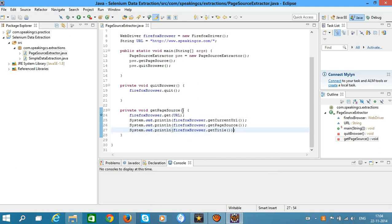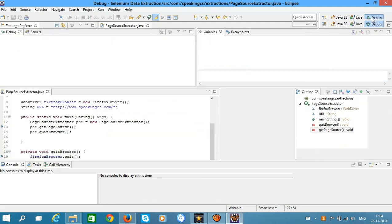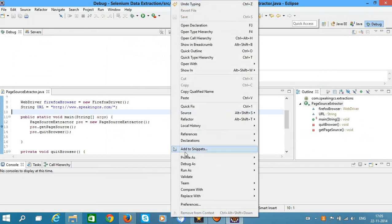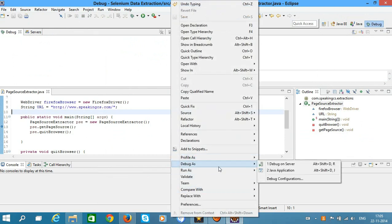Now put breakpoints in the source file by double-clicking at any row, change perspective to Debug, and right-click and Debug as Java Application.